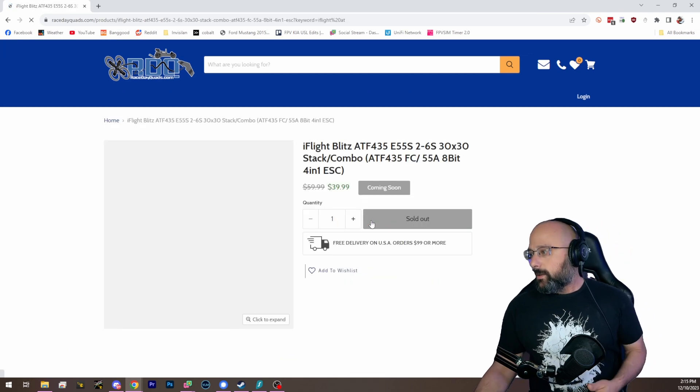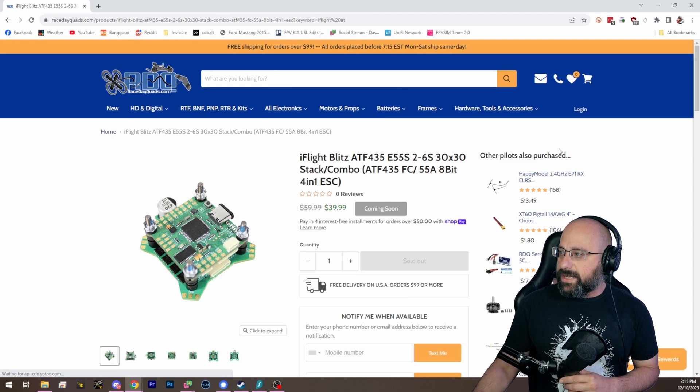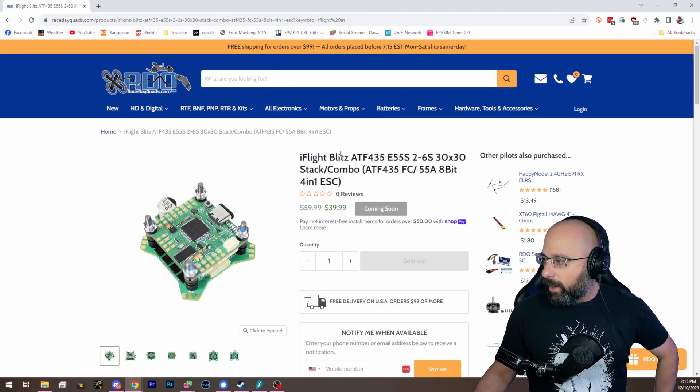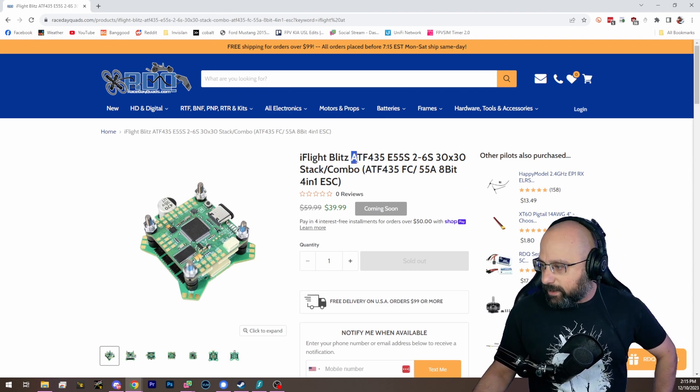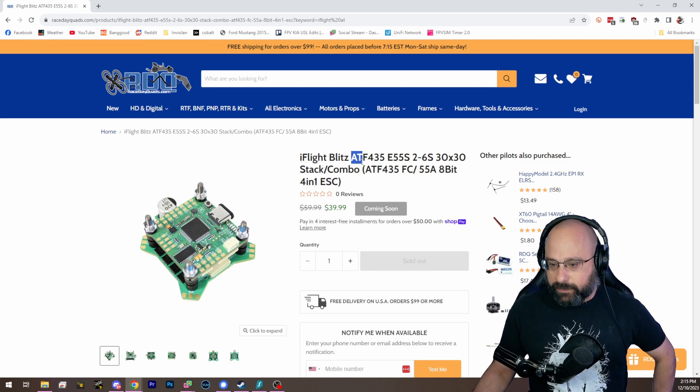Great. Oh my goodness. Forty dollars for a flight controller and ESC. Why?